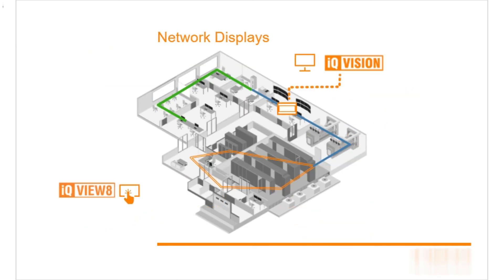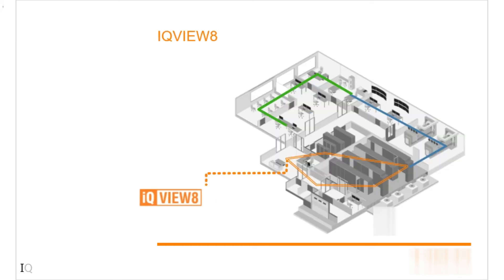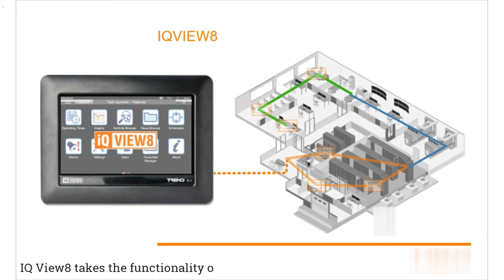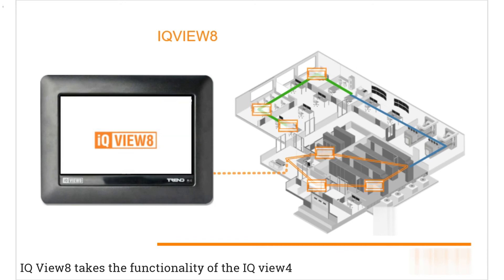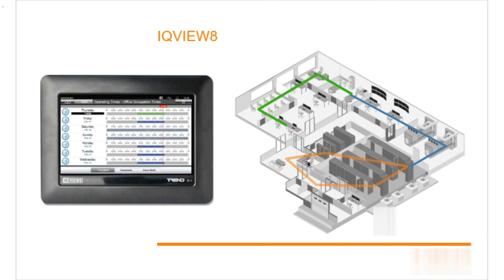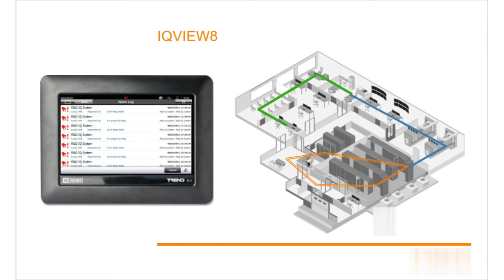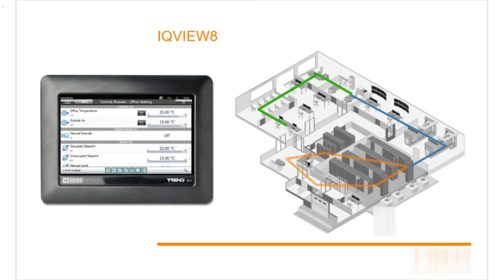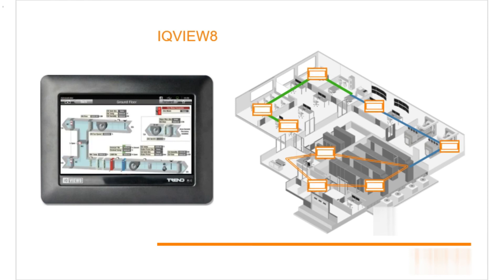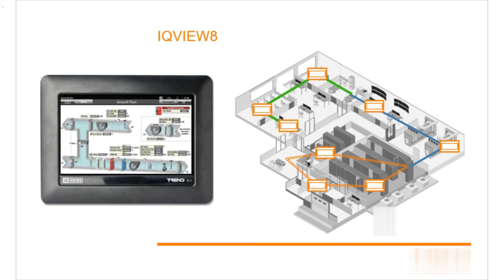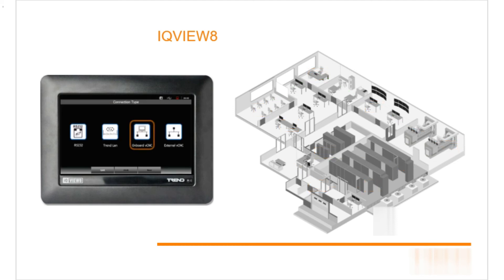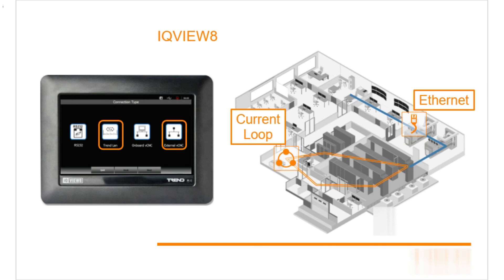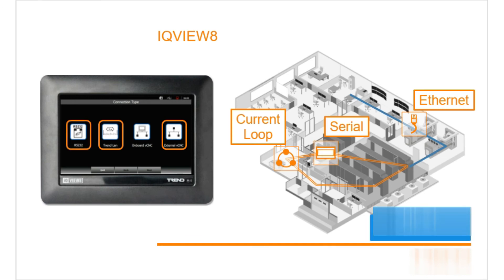The iQ Vision supervisor and the iQ View 8 are network displays. iQ View 8 takes the functionality of the iQ View 4, but for any controller on the site. It is also possible to have graphics pages with specific information created to make finding often requested information simpler and faster. iQ View 8 can see any trend control on the site. It doesn't need to be connected to a specific controller and so has its own CNC and both current loop and Ethernet network connections, in addition to being able to use an RGA11 supervisor port connection.